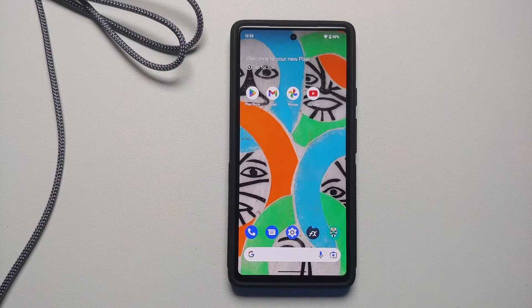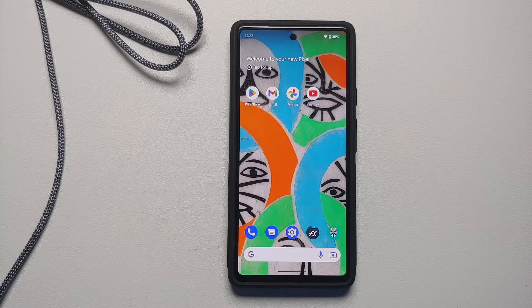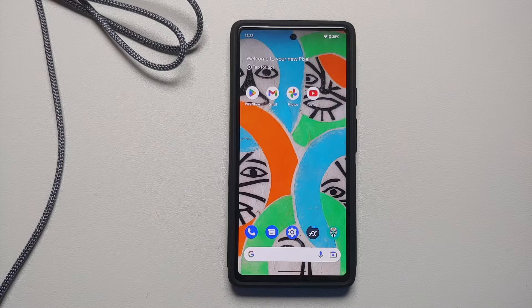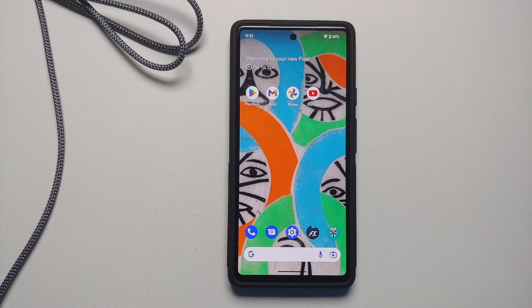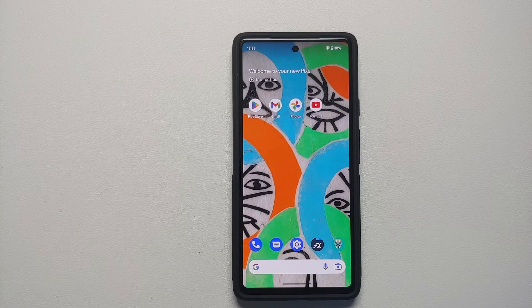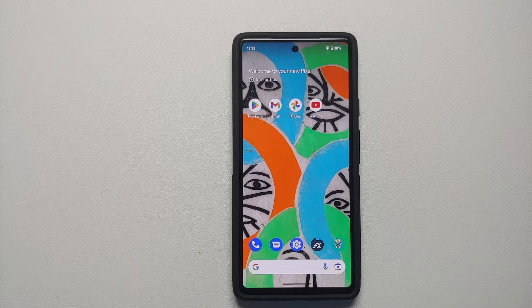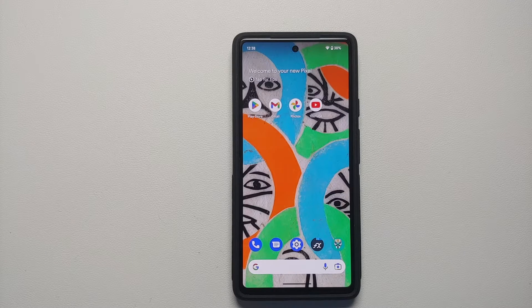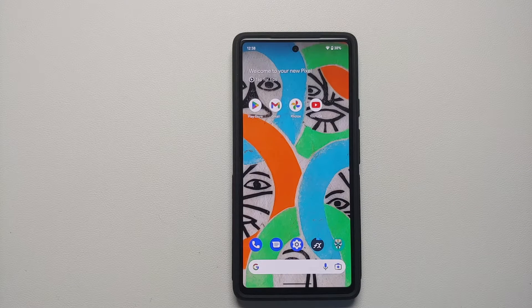All the files, applications, and relevant links can be found in the description of this video. Your data is not going to be lost. You do need to have an unlocked bootloader — a video on how to unlock the bootloader on your Google Pixel 6a can be found in the description, along with videos for Xiaomi devices. You also need some patience.